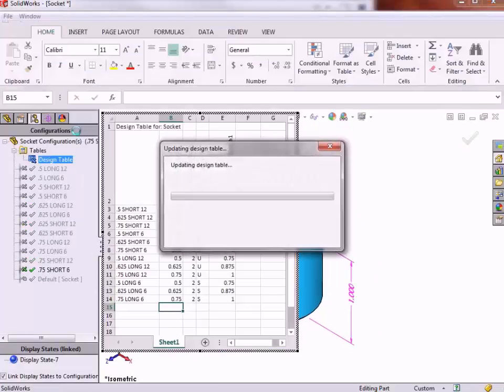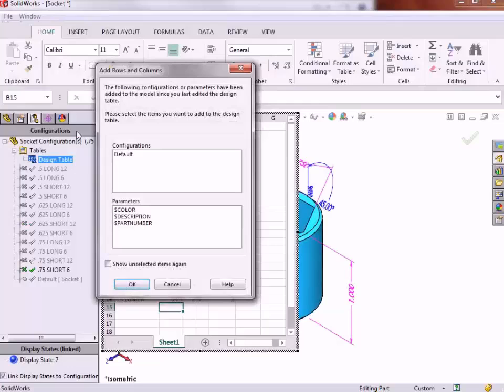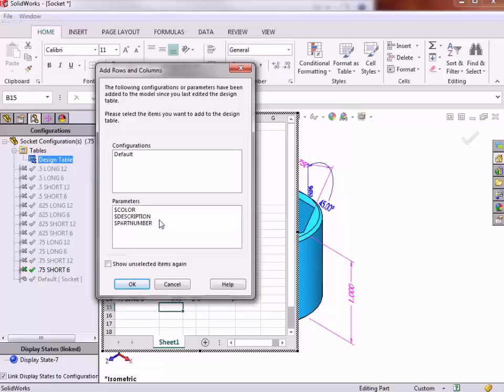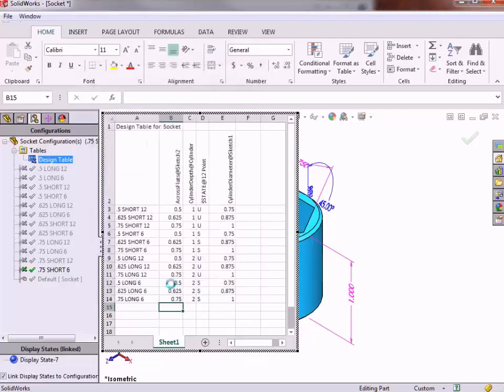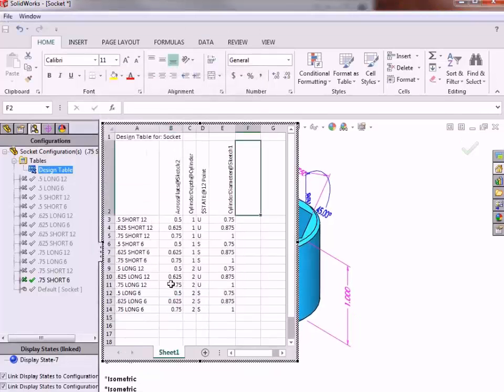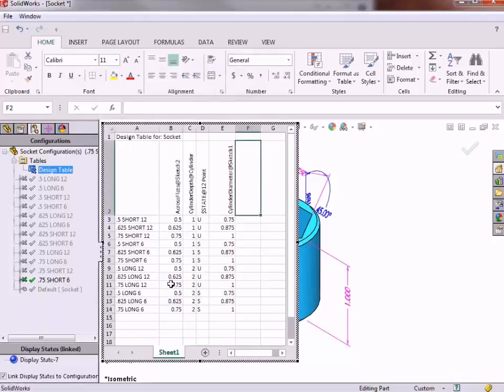First, SolidWorks prompts me to choose whether I would like to add any configurations or parameters that have been added to the model since the table was last edited. From here, I can continue adding items to configure to the table if necessary. And when I proceed, the table once again appears, where I can edit any of the existing configurations or add additional configurations.